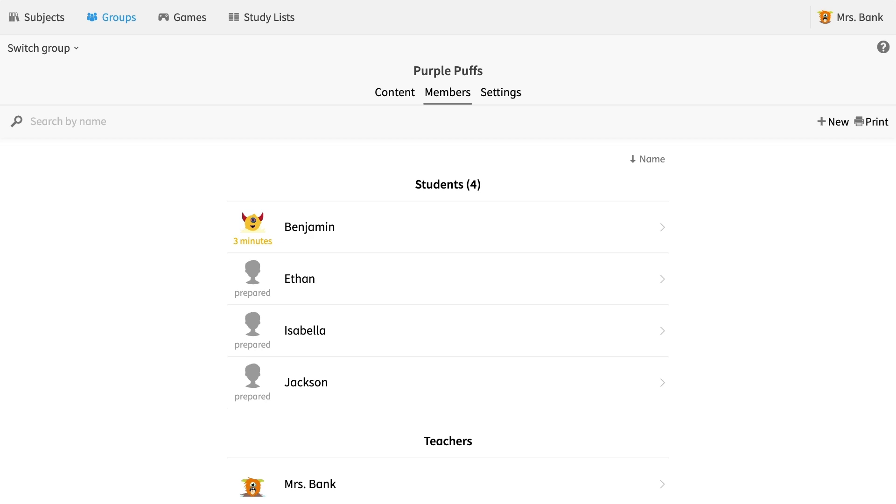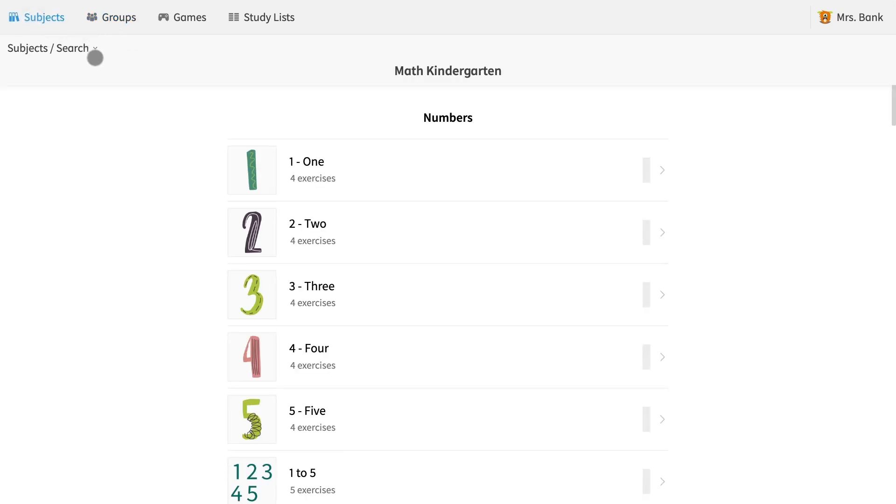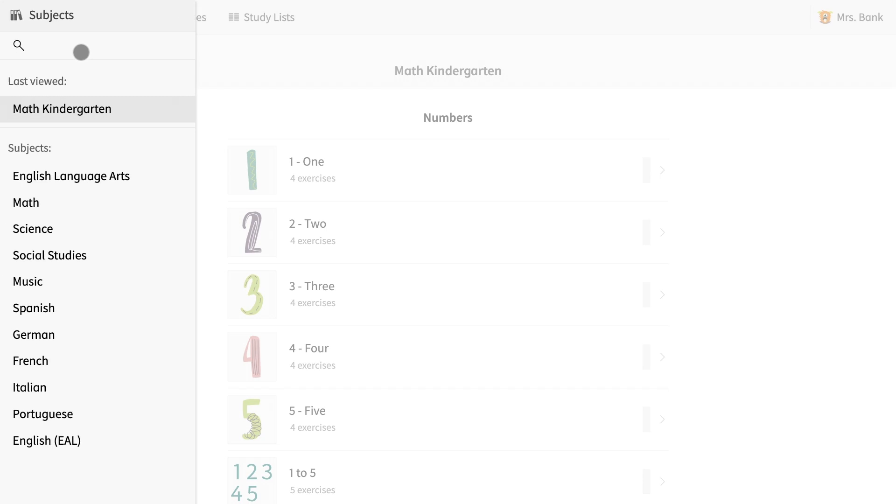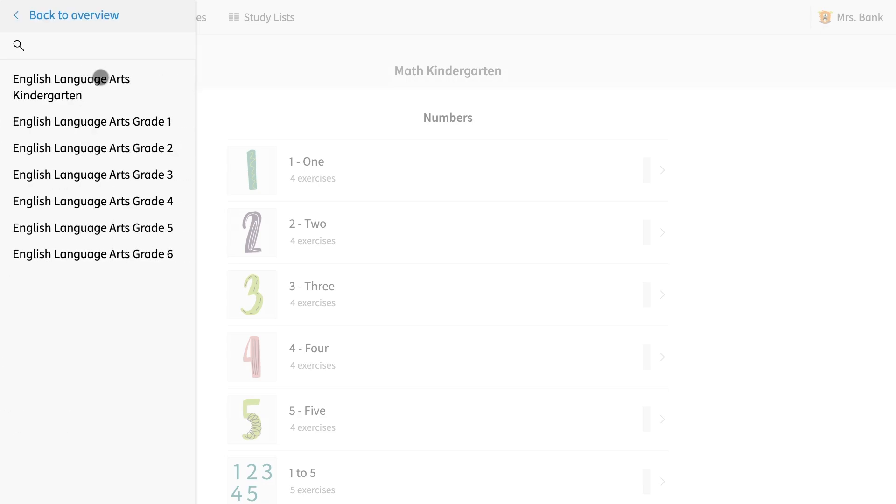To pin exercises, navigate to the subjects tab. Then select subject search right underneath. This pulls up the side panel where you can choose from any of our many subjects. I am going to start with English language arts and then choose grade four.